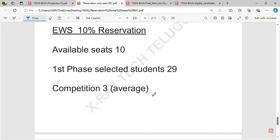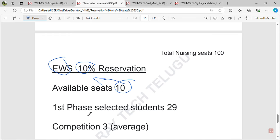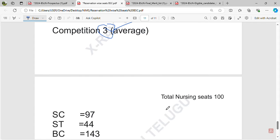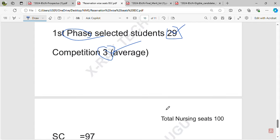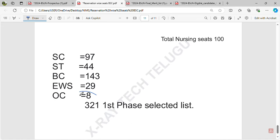For EWS, there is 10% reservation, meaning 10 seats are available for first-phase counseling. There are 29 members in counseling, so the average competition is about 3 students per seat. Overall, these reservations together — SC/ST, BC, EWS, and OC — make up the full seat allocation.